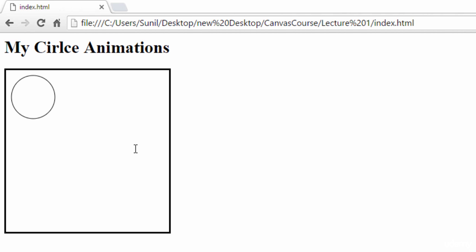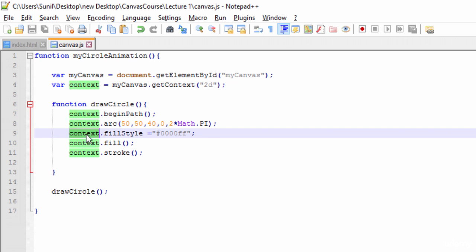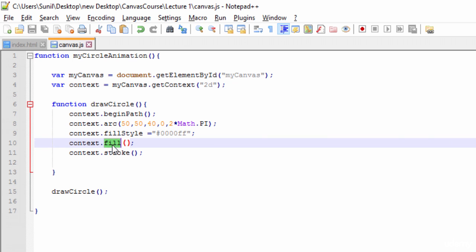Let's run this and see — now our circle has a blue color. So to add a color, we simply set `context.fillStyle` with the hex code for the color, and then call `context.fill()` to fill that color into the circle.